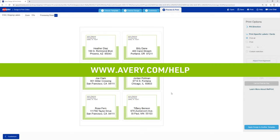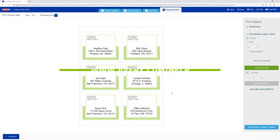If you need more help, visit avery.com help for more information and to contact our care team. Thanks for using Genuine Avery products.